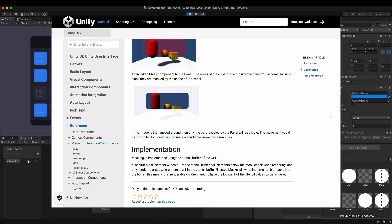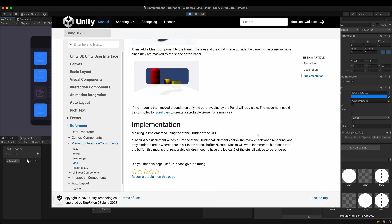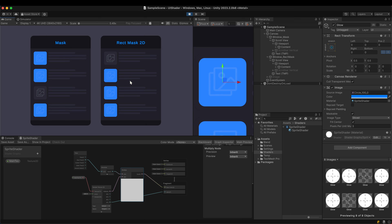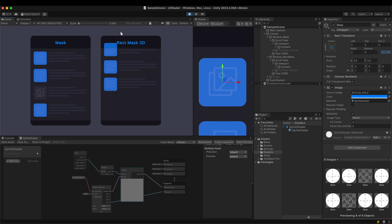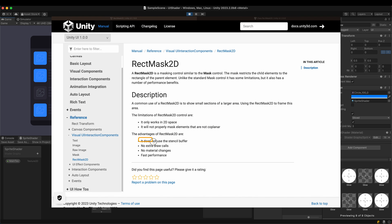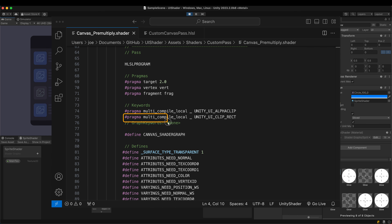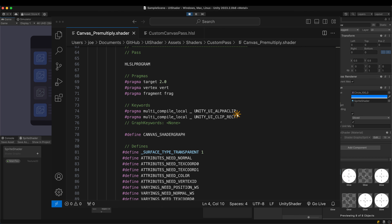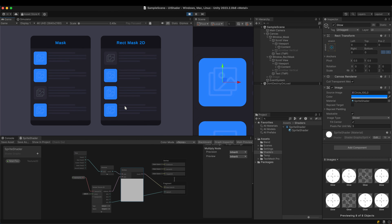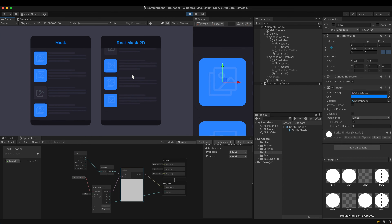Sprite shaders made with the shader graph don't support the stencil buffer, so they aren't masked by the mask component. The right window shows the same symptom, but the cause is different. The rect mask 2D doesn't need a stencil buffer, but requires a special keyword — unity_UI_clip_rect — in its shader code. Shader graph doesn't support it either in the sprite shaders.